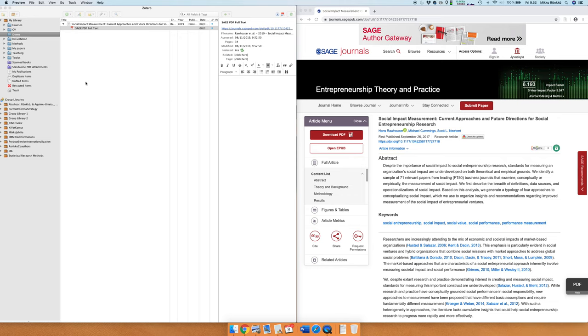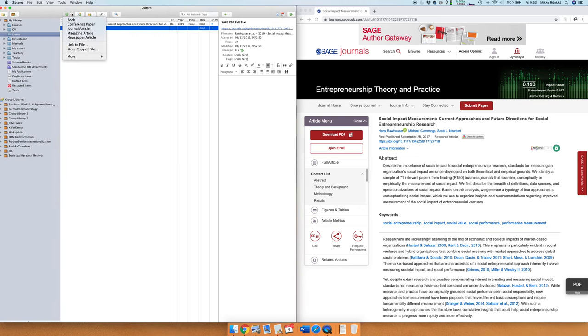There are other ways of getting the same item to Zotero. Of course you can do file or this plus sign and then you can choose journal article and then just type the article later but that's a bit tedious to do.